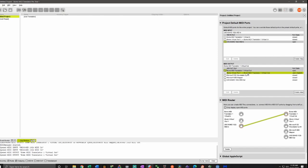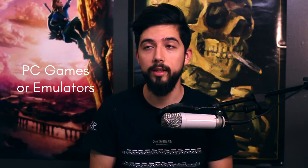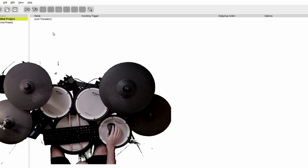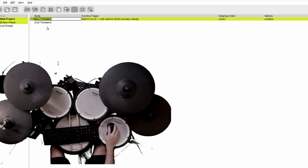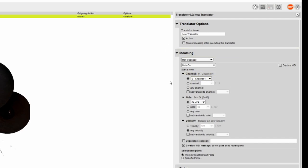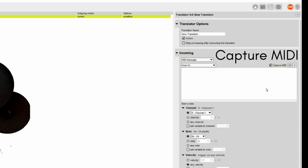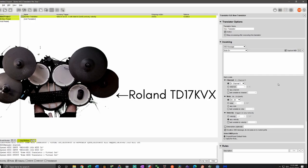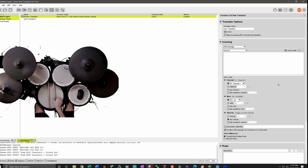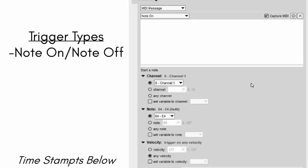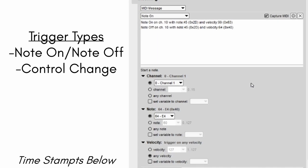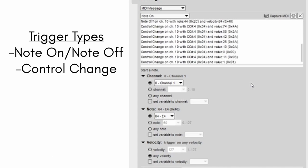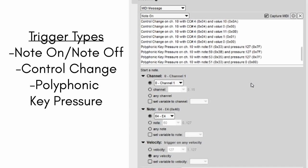So now we can actually start with the translations. The goal here is to get the MIDI signals and turn them into keystrokes. That way we can play PC games like using a mouse and keyboard. Now we're actually going to start the translations themselves, but there's a few things I want to clear up before then. Click on Add Translator and head over to the incoming section and check off Capture MIDI. This is probably the most important tool that this software has. It's a way to identify the types of triggers your instrument is creating. In my case for the TD-17KVX drum set, there's three different types of triggers I can work with. The first one being note on and note off, control change, and polyphonic key pressure.